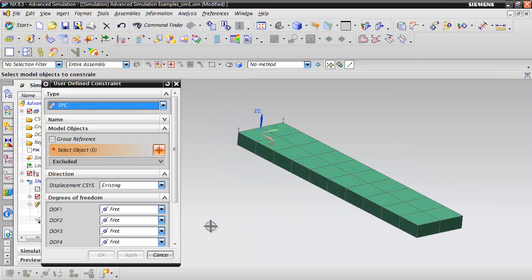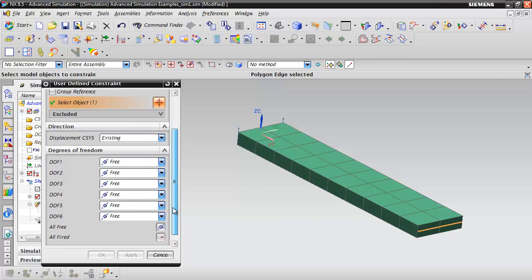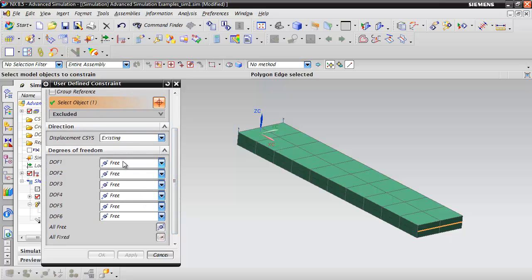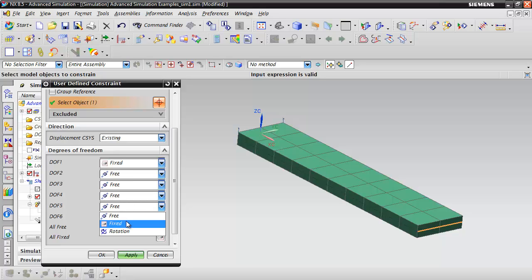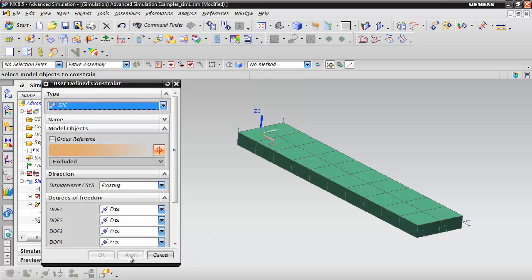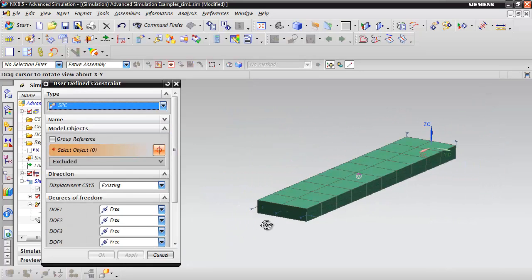Then on this opposite edge, we're going to take advantage of some symmetry. That is going to be a symmetry plane. To constrain that, we can't translate across the plane of symmetry and we can't rotate about the Y. And we're going to hit OK to that.